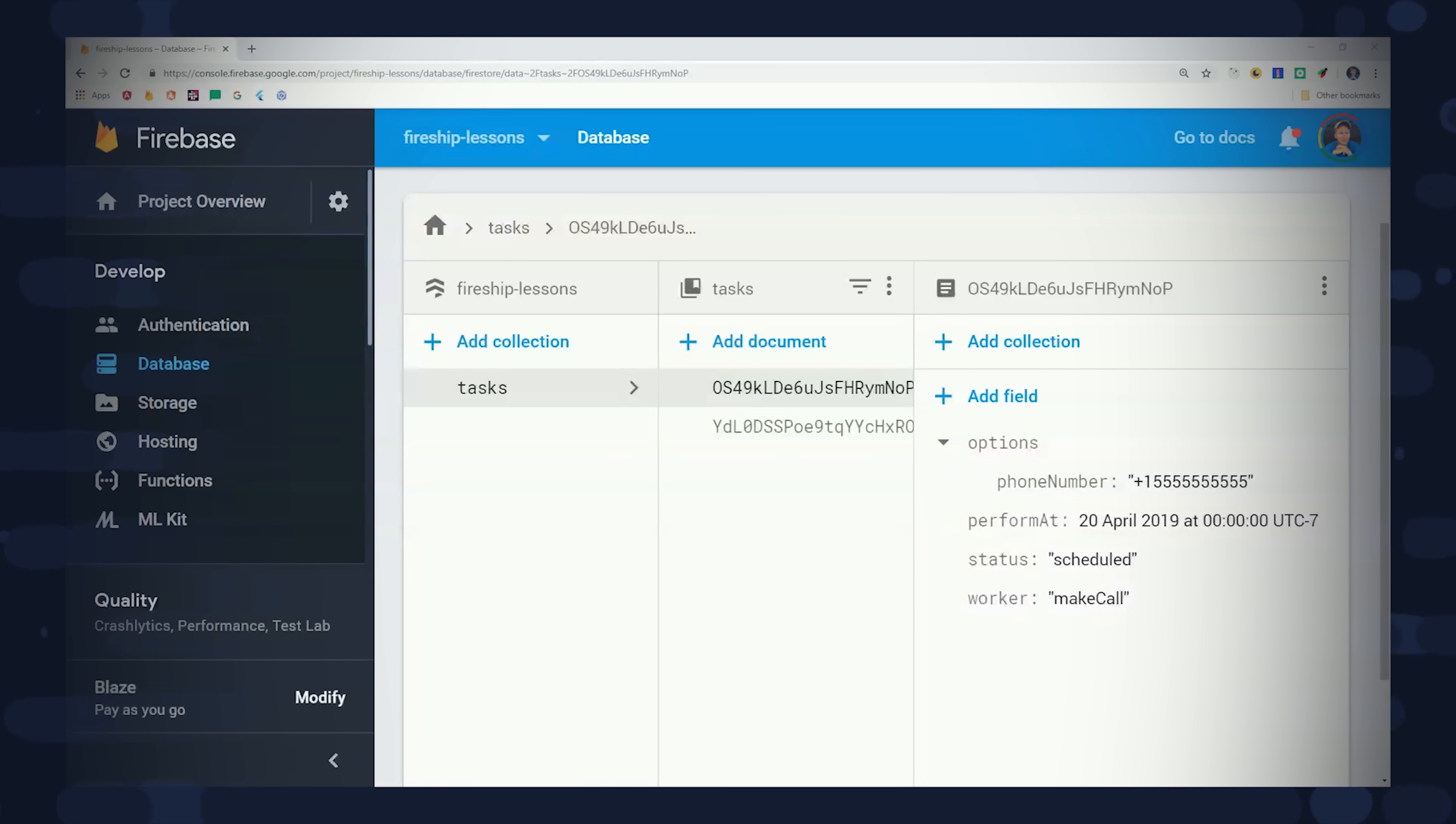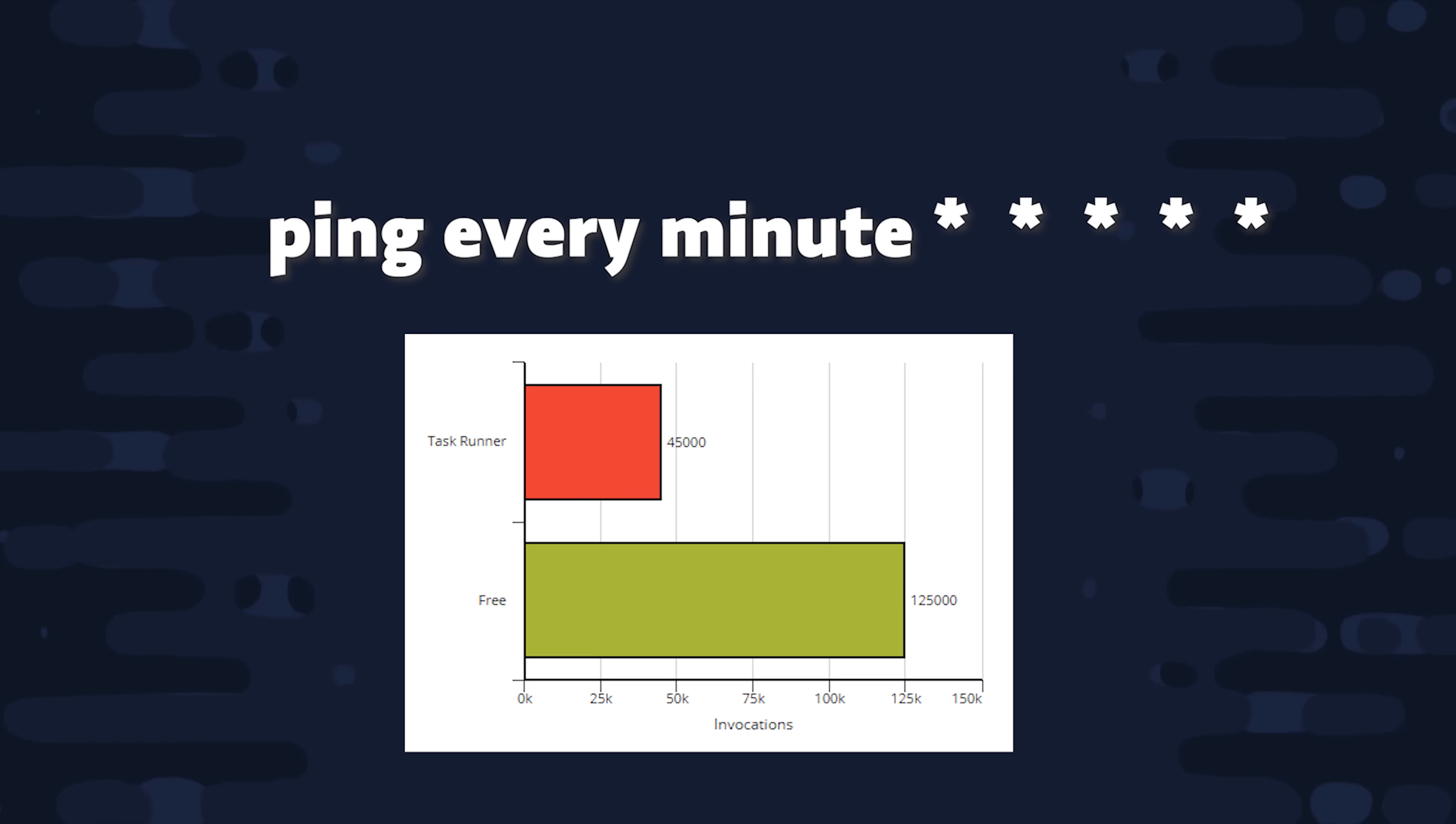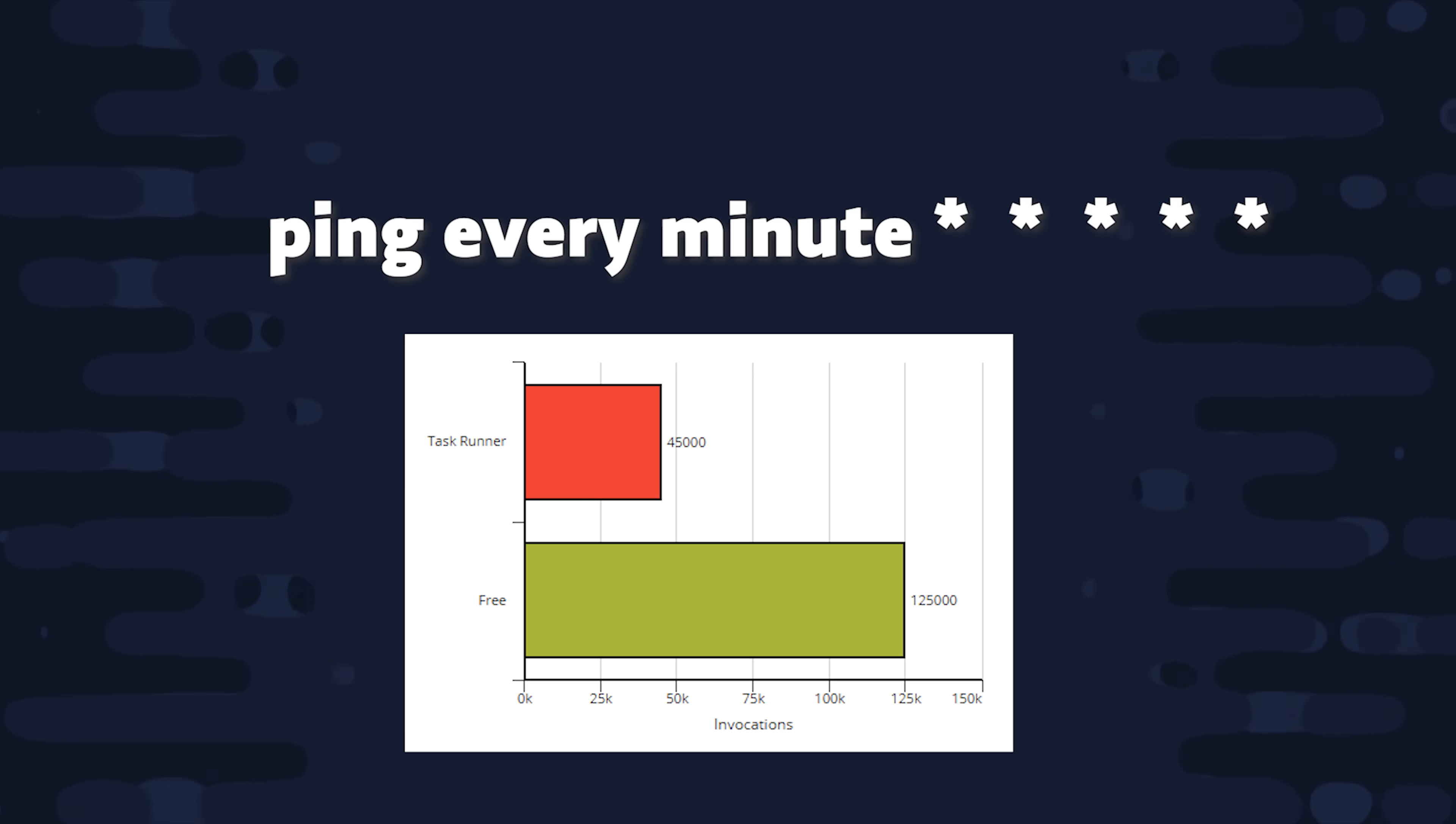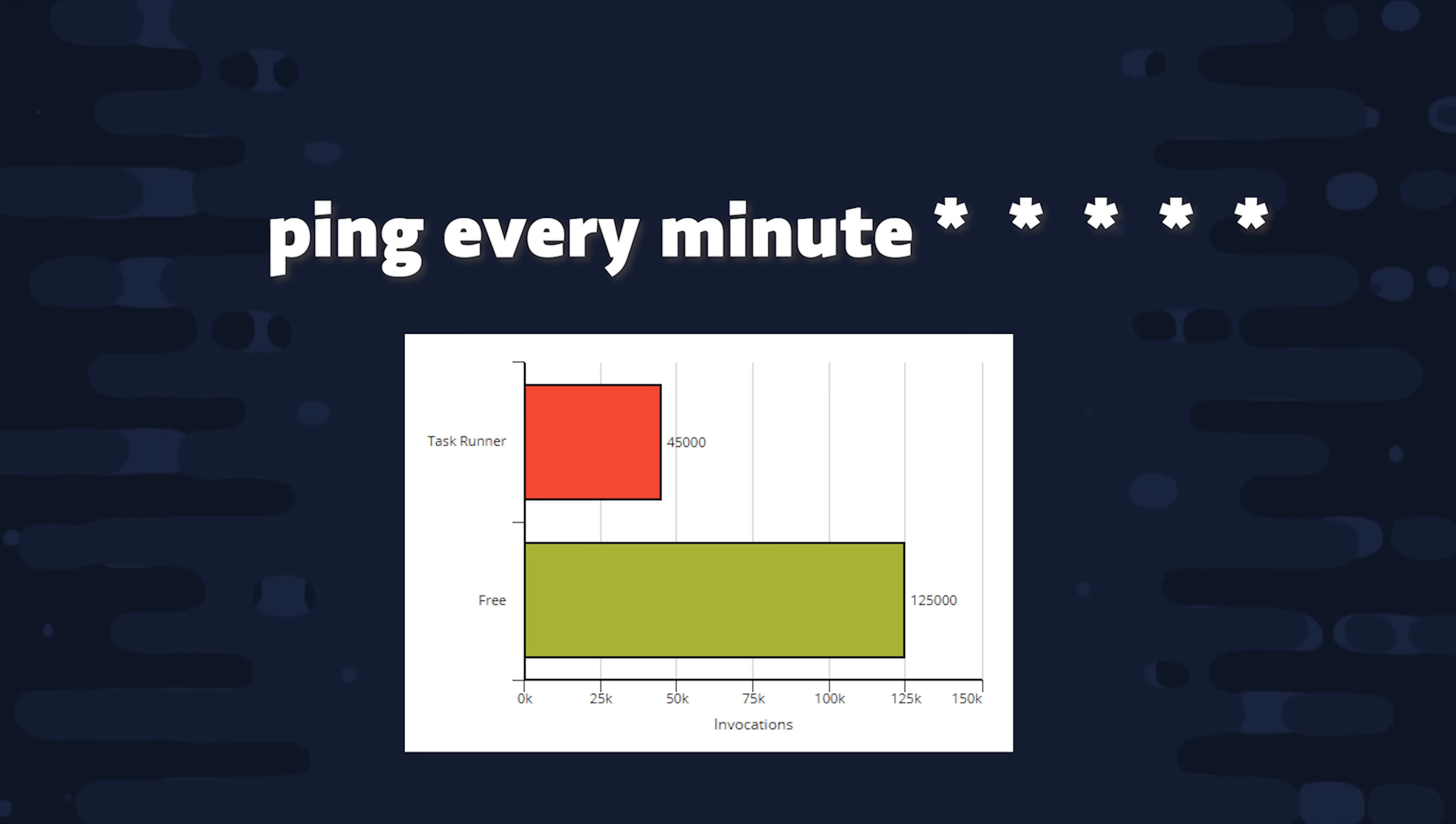That's how we get data to the backend. Now we need to execute it by defining a task runner. This is simply a scheduled function that runs every 60 seconds and checks to see if we have any jobs that need to be executed. This function will be invoked about 45,000 times per month, which is well within the free tier on Firebase if you're worried about cost. And you can even use this to optimize cost because you can run multiple jobs within a single function invocation.